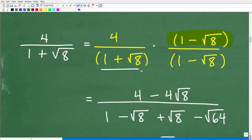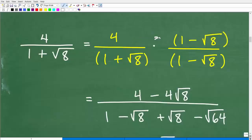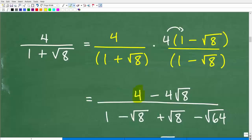Let's start by multiplying four times one minus the square root of eight in the numerator. Using the distributive property: four times one is four, and four times the square root of eight is four square root of eight. So there is our numerator: four minus four square root of eight.